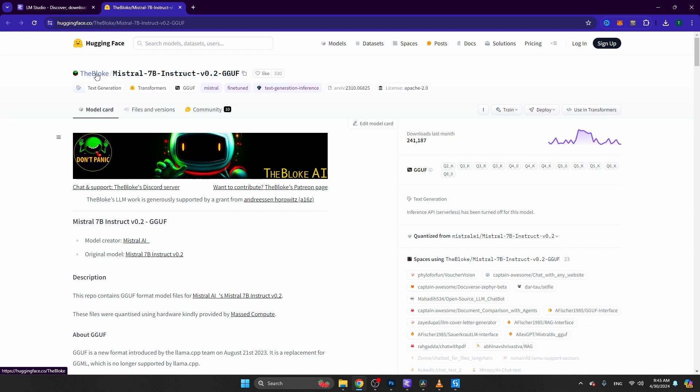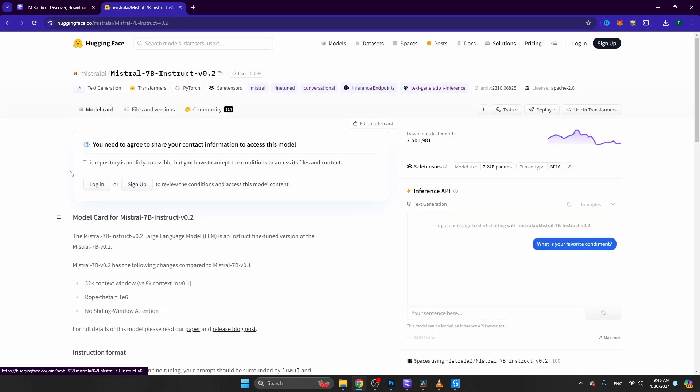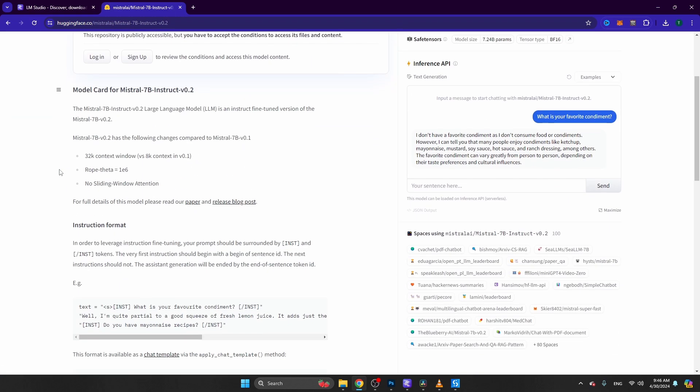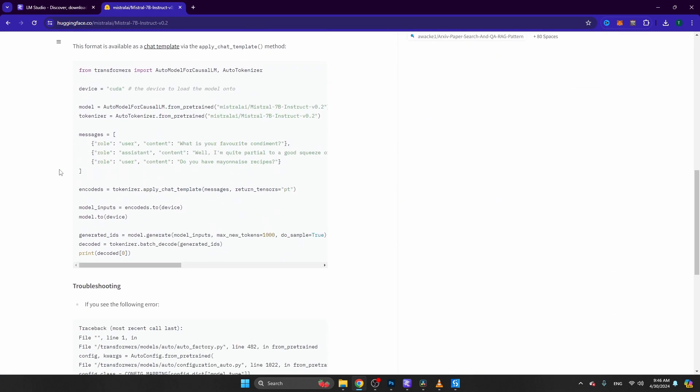What the Bloke has done is they have taken this model and saved it in GGUF format, which is a popular format to distribute LLMs. This page is not showing you all the information about this specific model. If you want to get more information about Mistral 7B, you can click on this link, and this will take you to the actual page about this model. Let's go back to LM Studio.